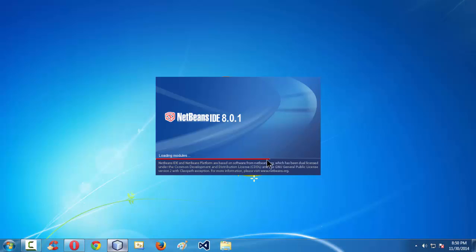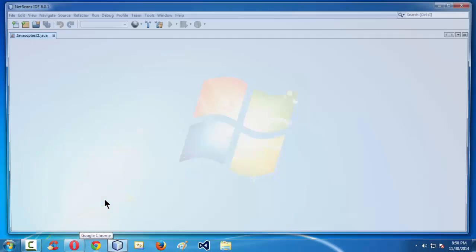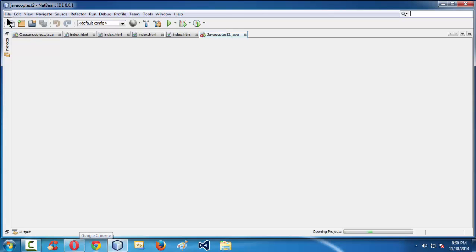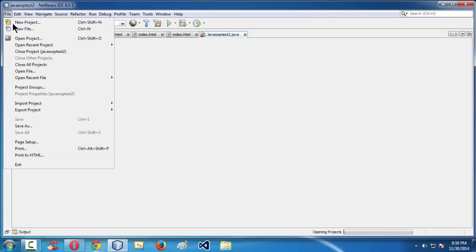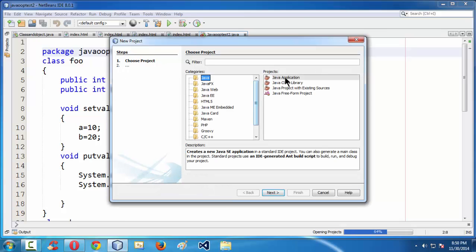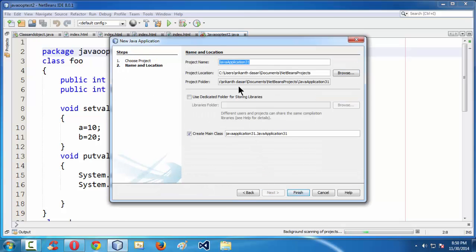The IDE is getting loaded here. This is NetBeans 8.0.1, which always takes a moment since my system is very ancient. So first let us create a new project here — find new project, Java, Java application.